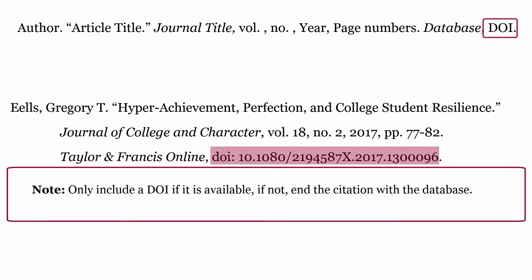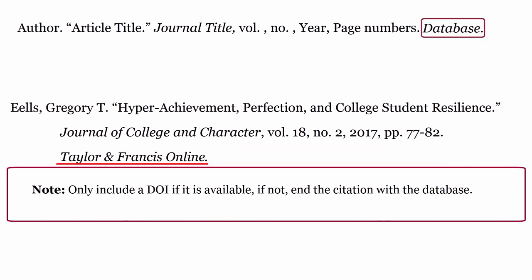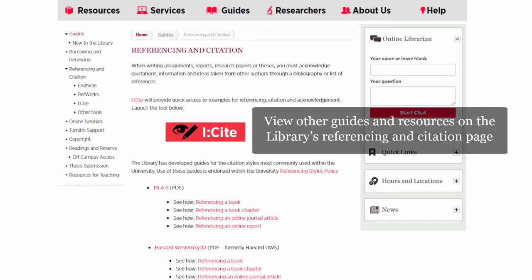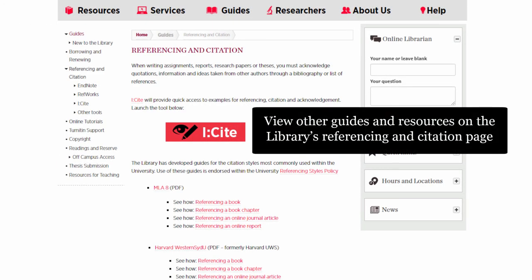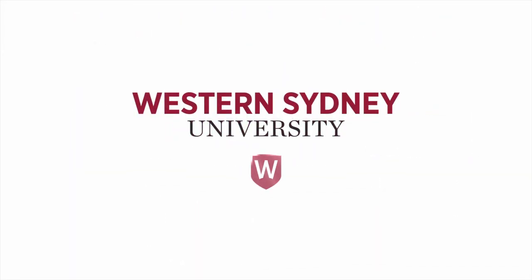Note: only include the DOI if it is available. If not, end the citation with the database. View other guides and resources on the library's referencing and citation page. For more information, please contact the library.